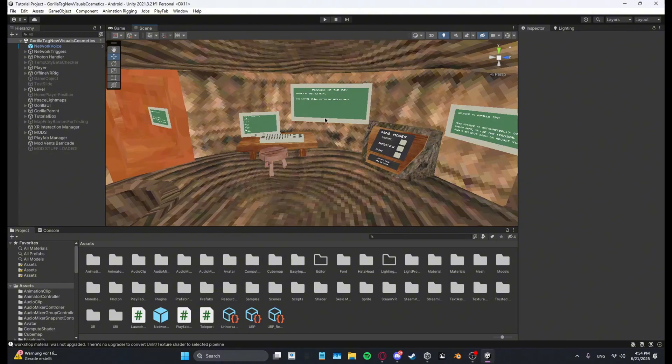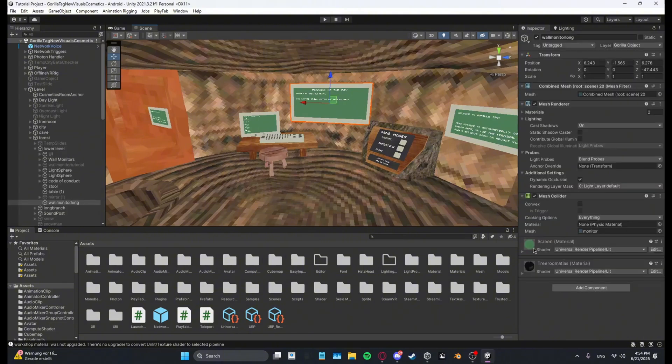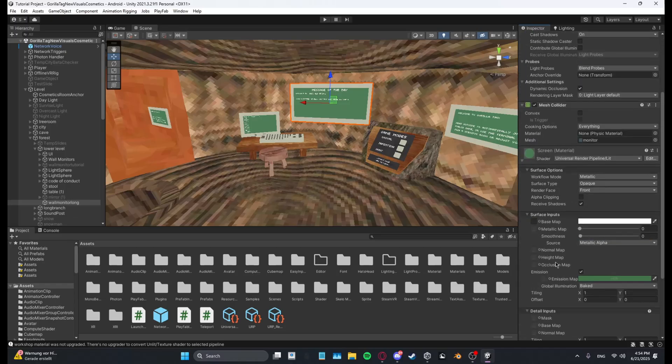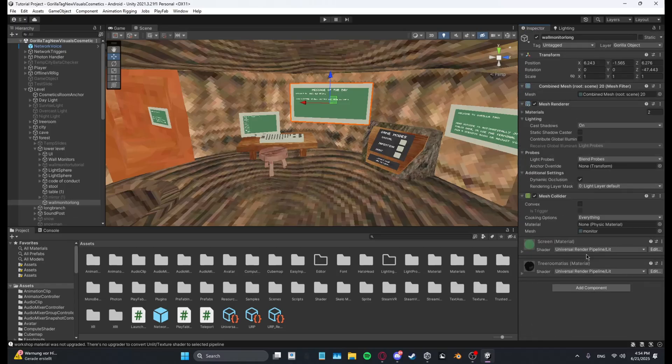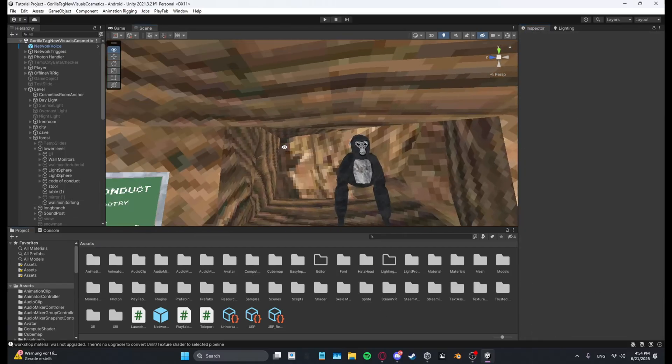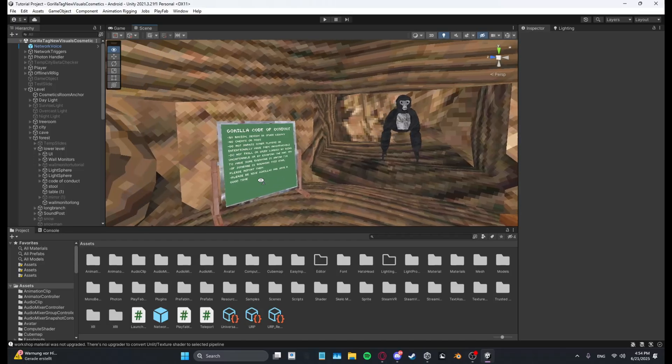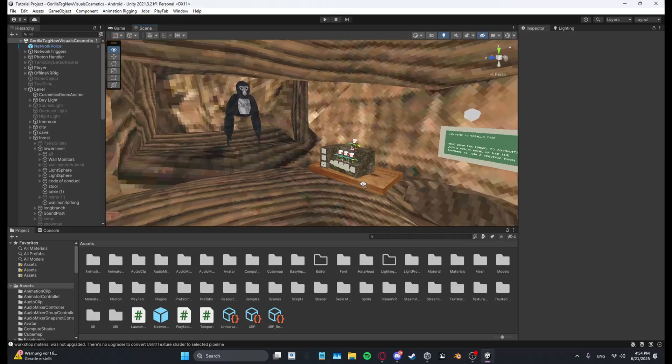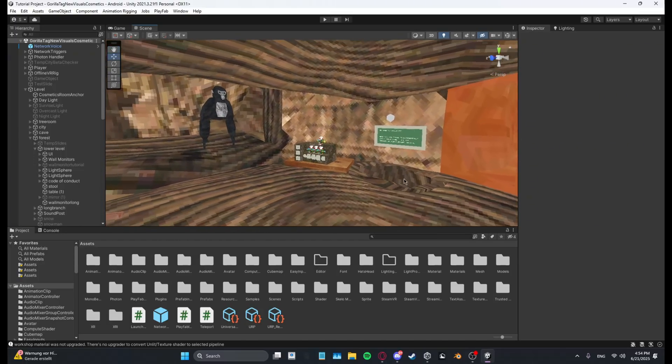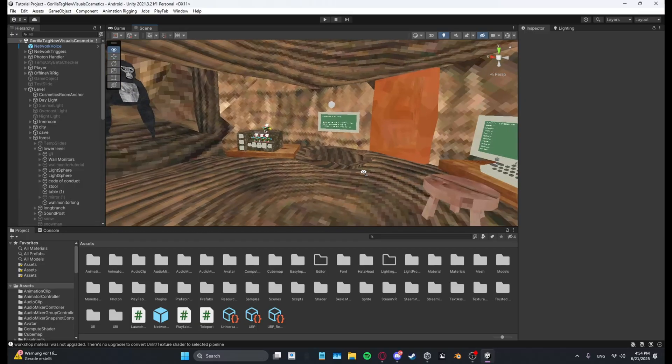As you can see right here it's gonna say Universal Render Pipeline slash Lit, and yeah you can just change settings on your materials. And that's basically it. So I hope you liked this video. If you did, please like and subscribe and I see you guys in the next video. Bye!